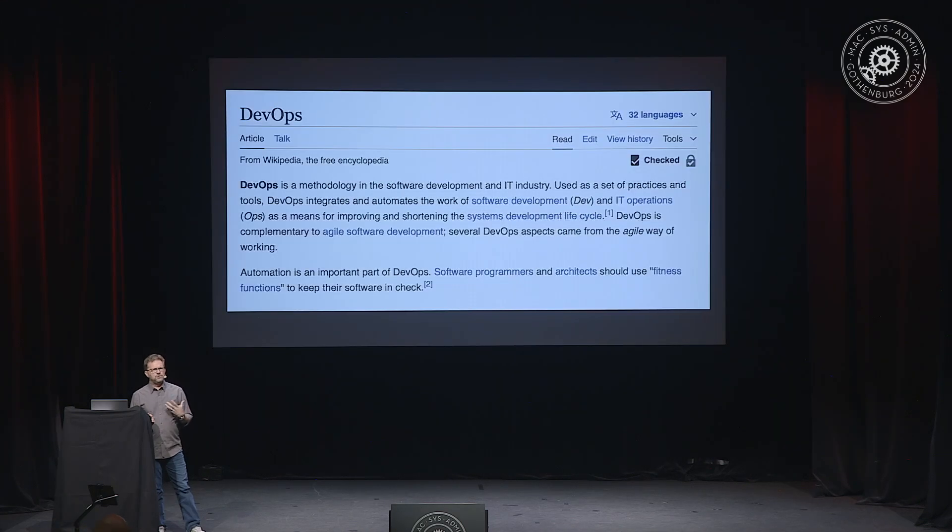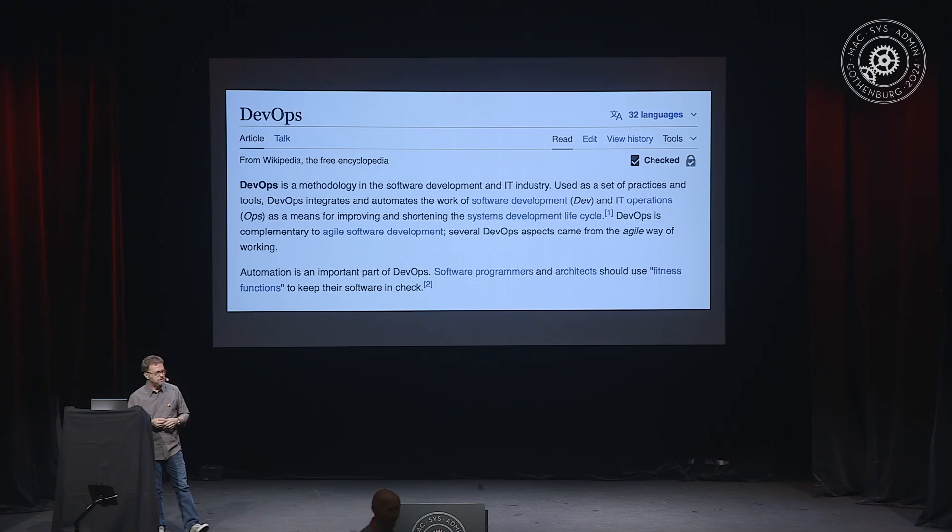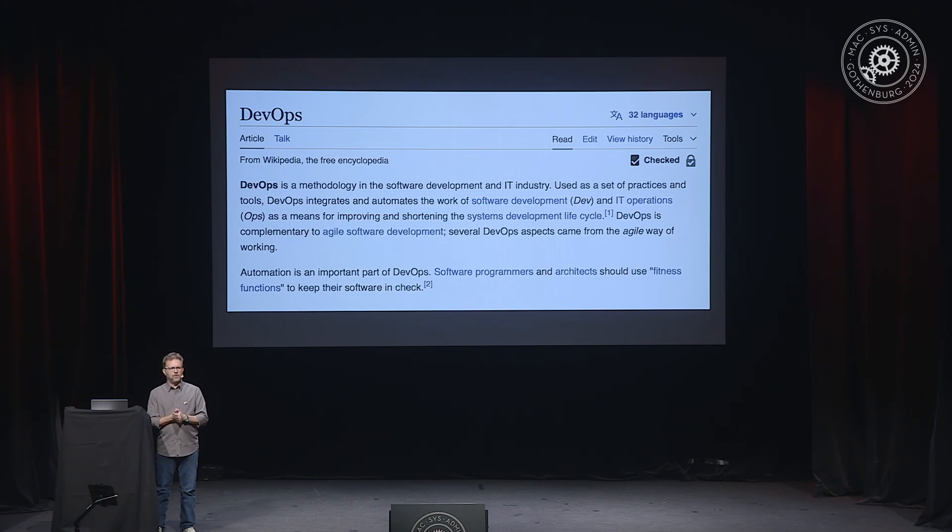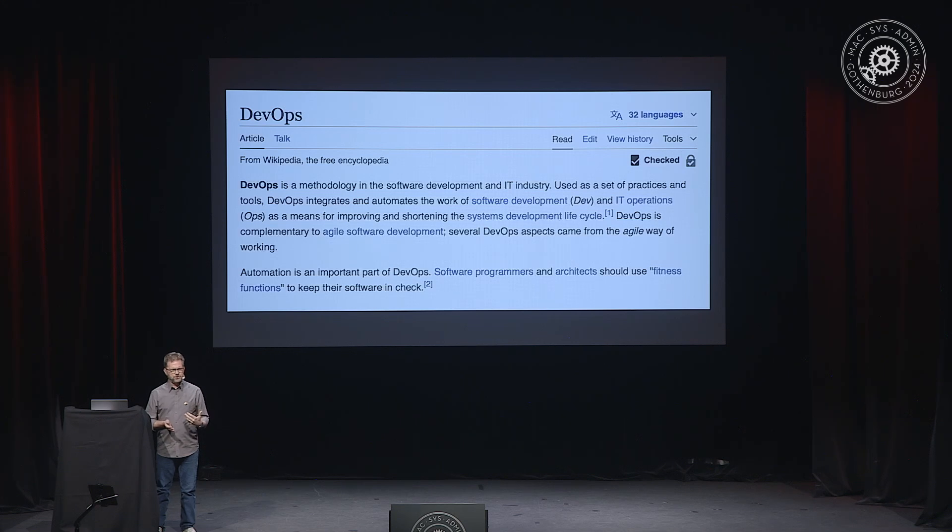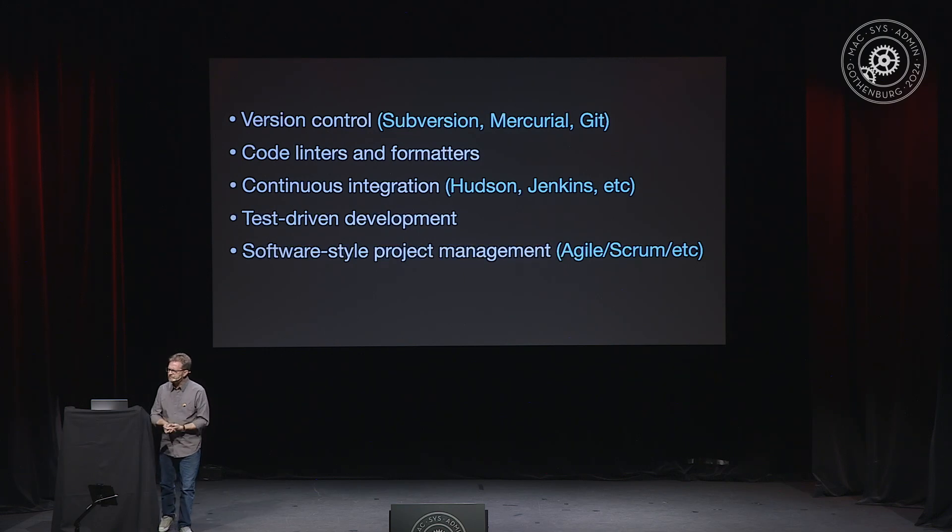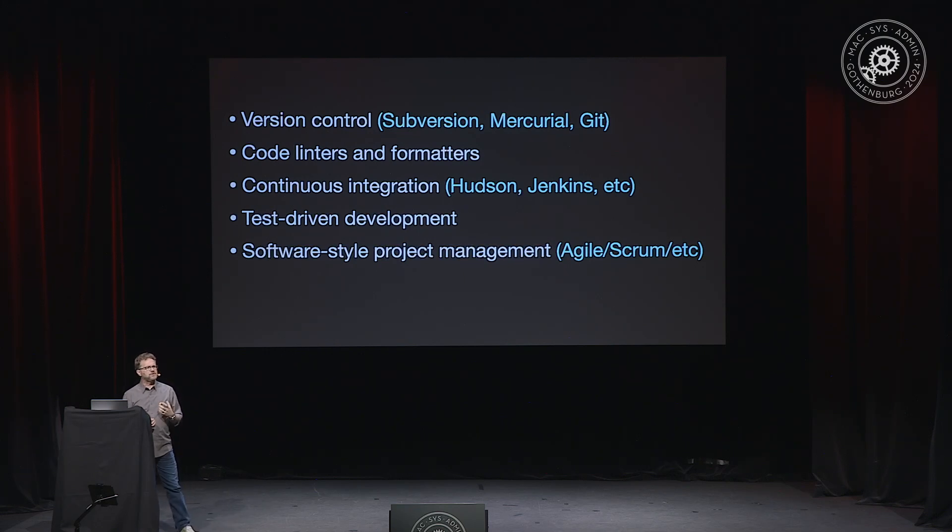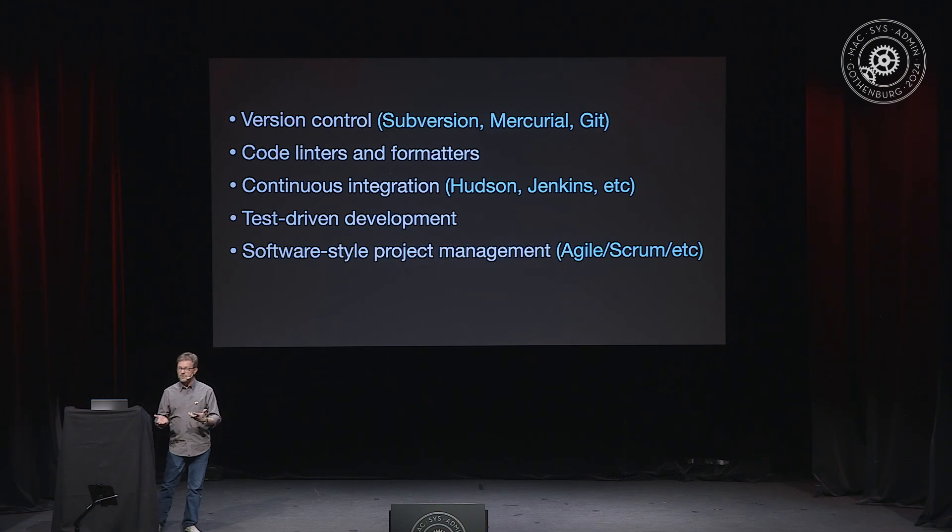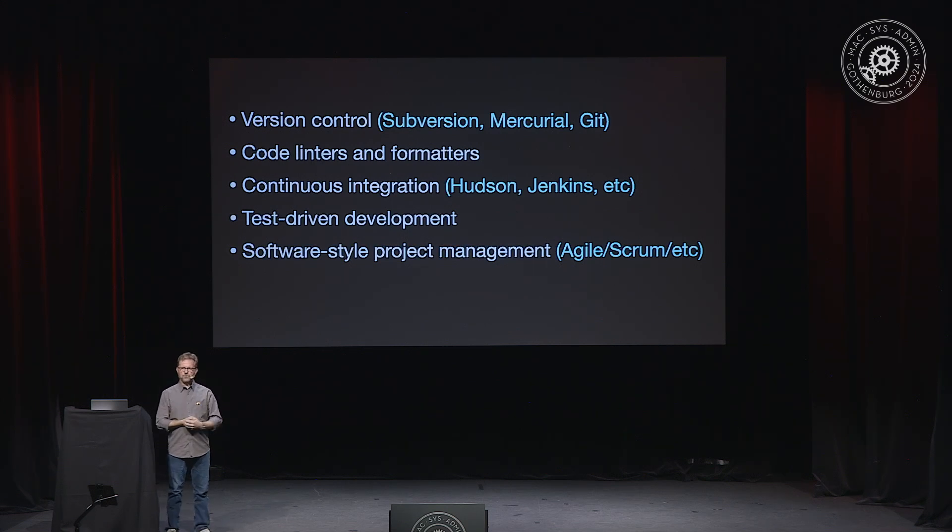But in the mid to late 2000s, this concept, this new concept called DevOps, started becoming very popular. And one of the influences of the ideas around DevOps was getting systems administrators to adopt tools and practices that previously software developers had been using to try to bring those two disciplines together and maybe systems administrators could learn from what software developers were doing. And some of the things that DevOps was promoting was stuff like this. And every one of these things got their start as a software development tool or a practice.